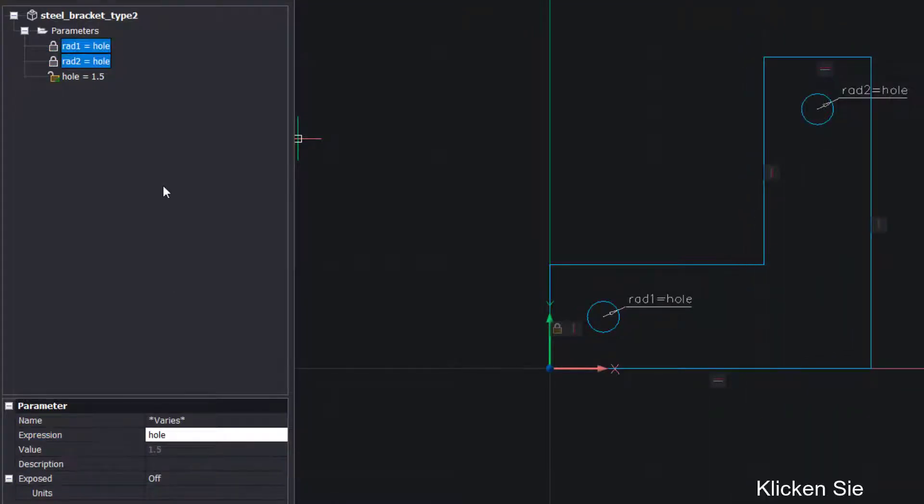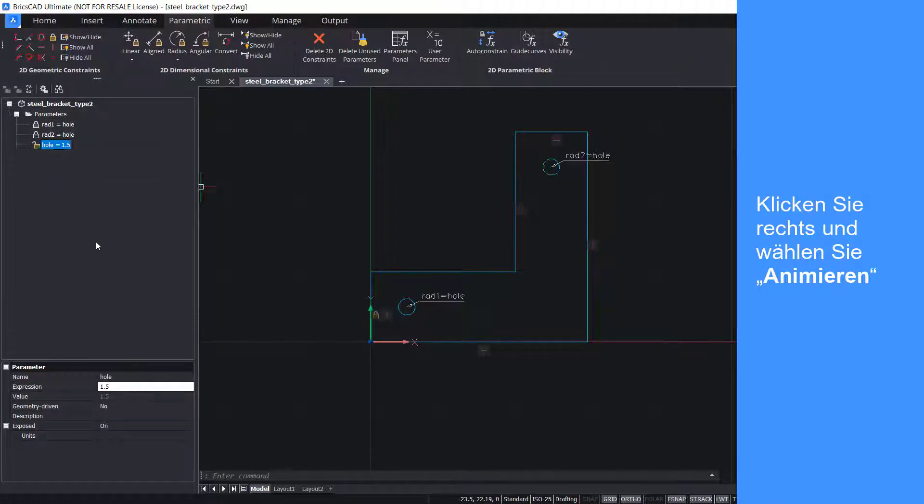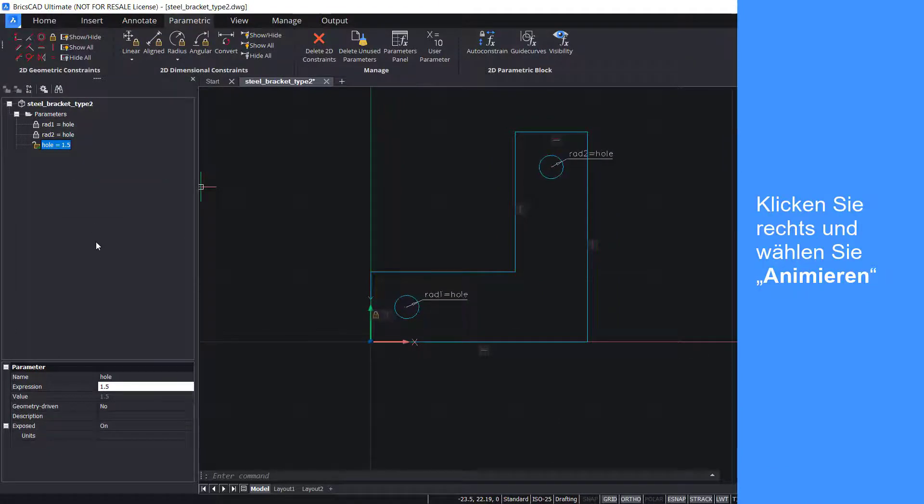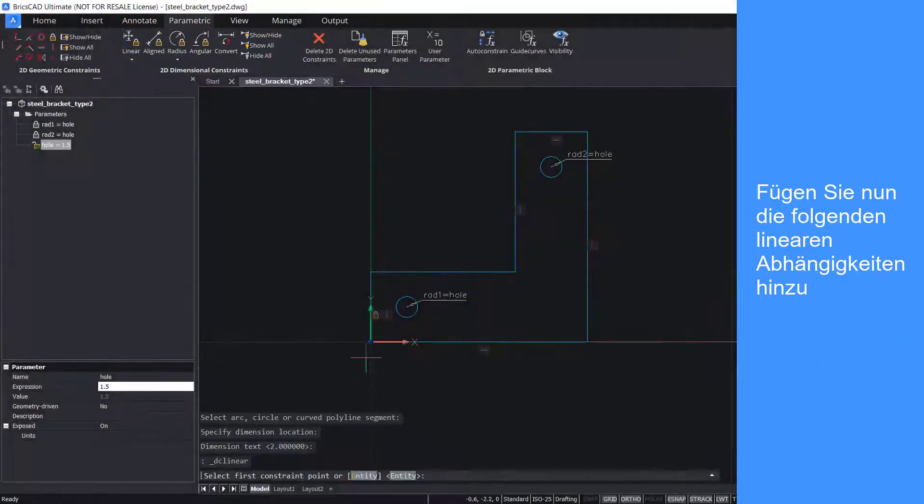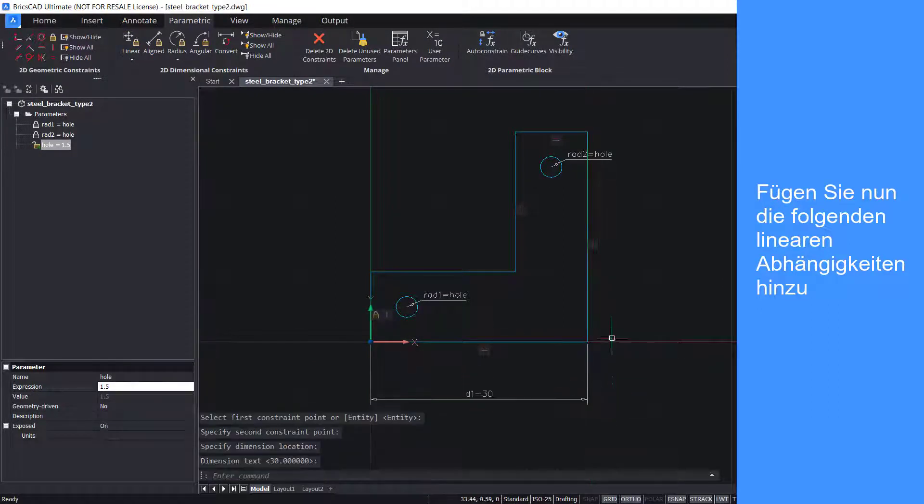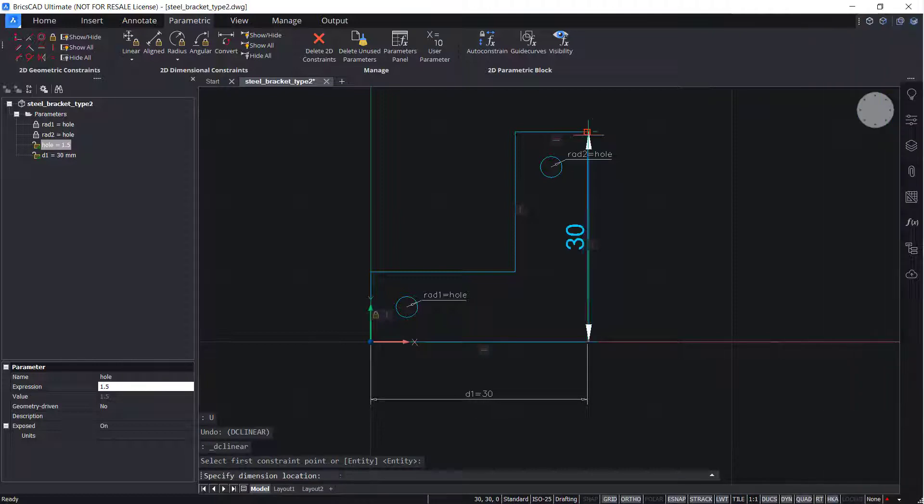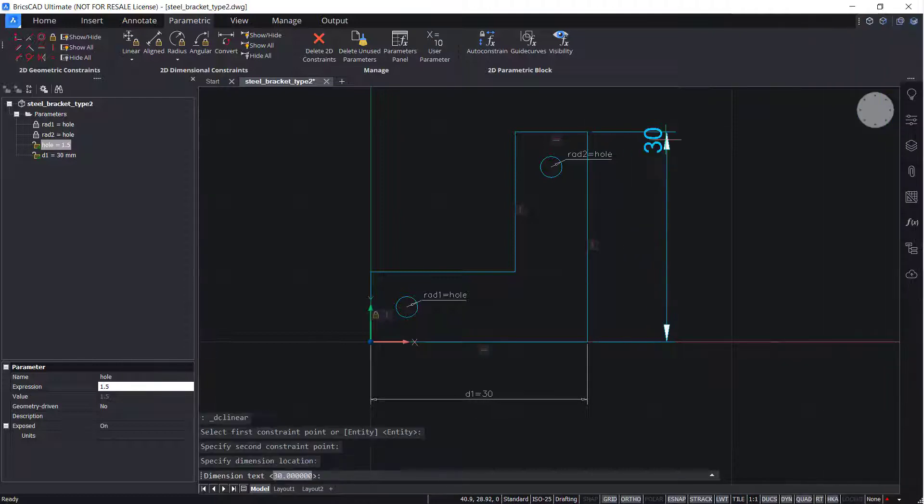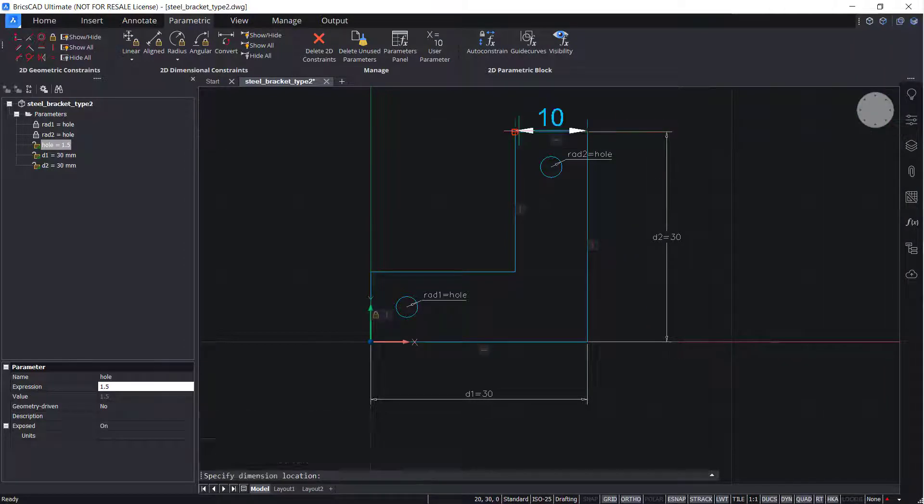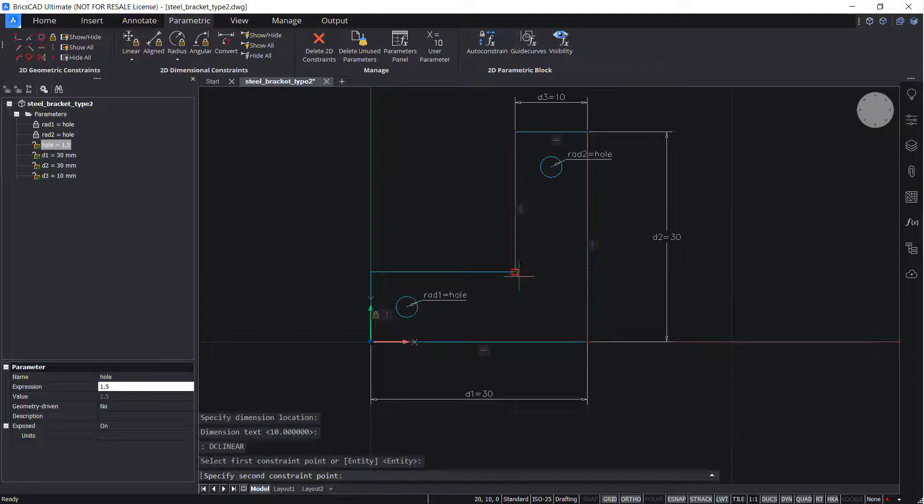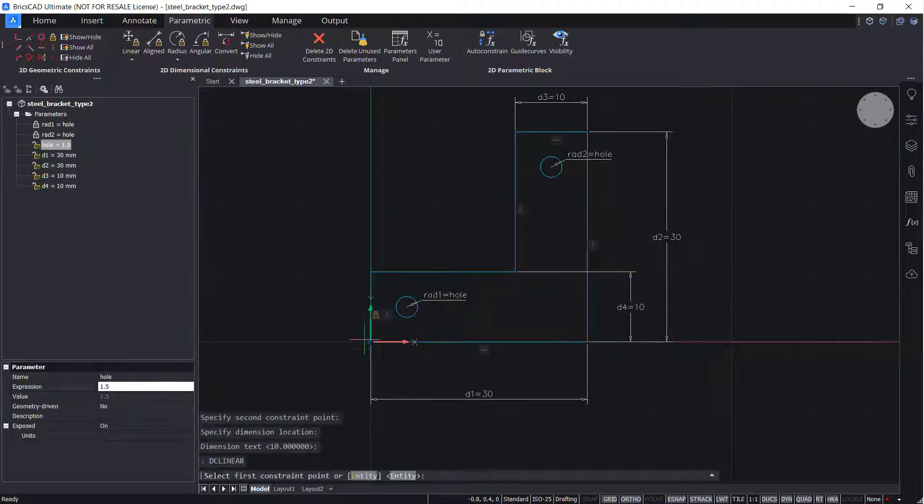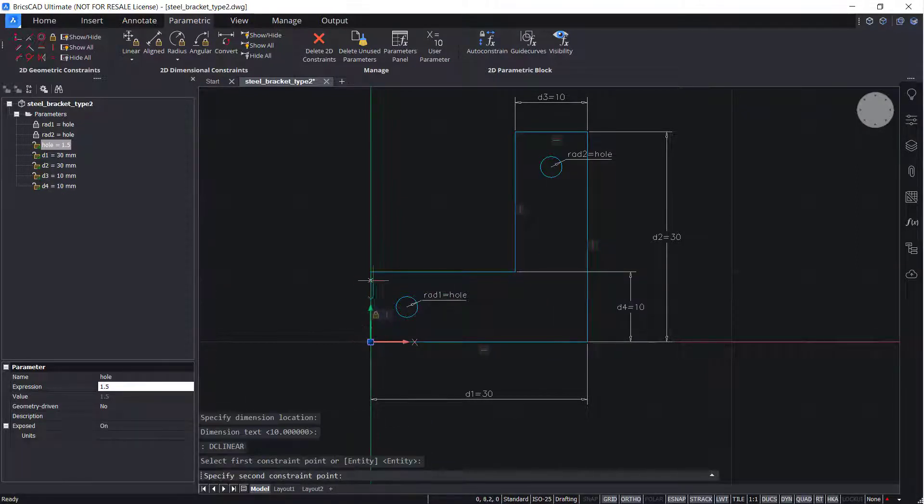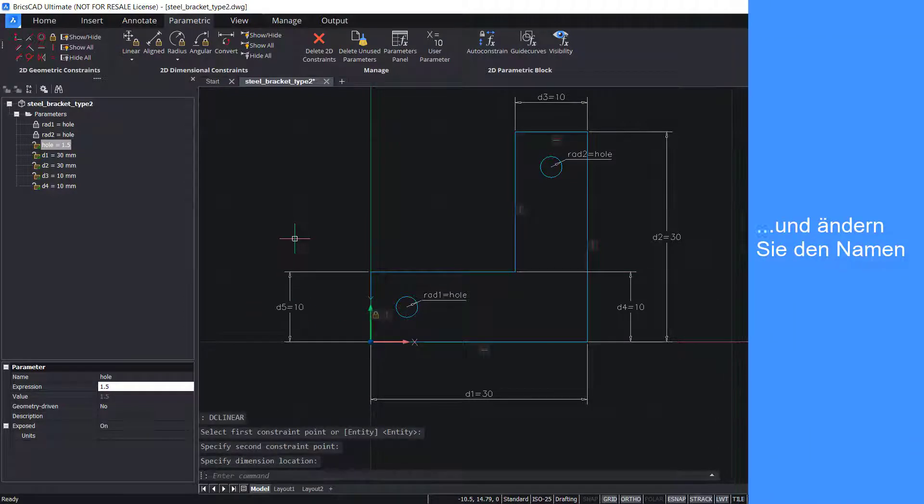Right click and animate. Now add linear constraints as shown. And change the names.